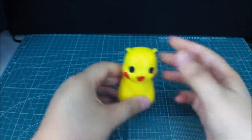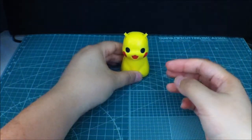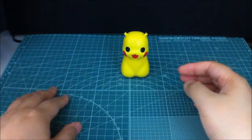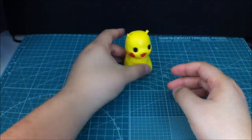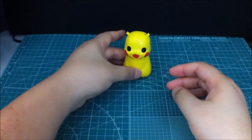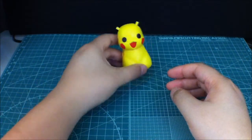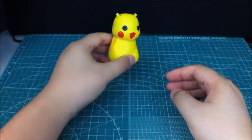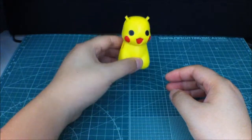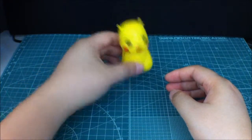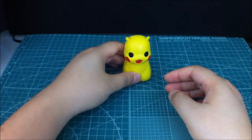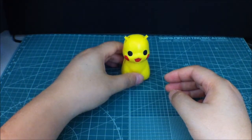Alright. So, we have a naked looking Pikachu. It's just missing everything else. Alright, we'll get on to the next part.